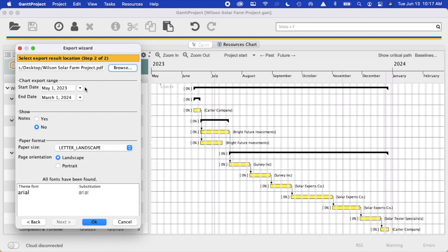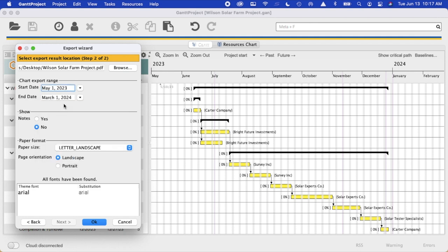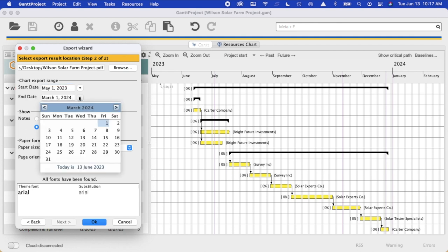So you can use the pull down menu. In this case we're going to choose May 1st. The end date we're going to choose March 1st.